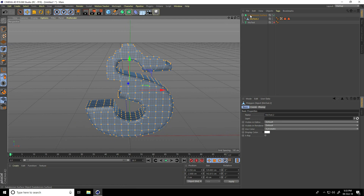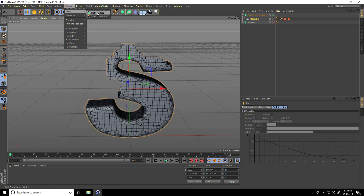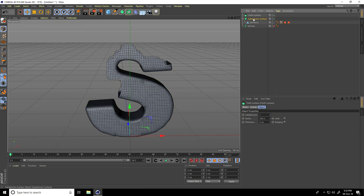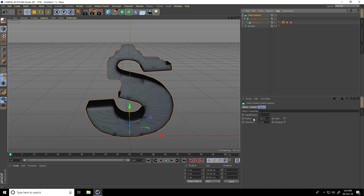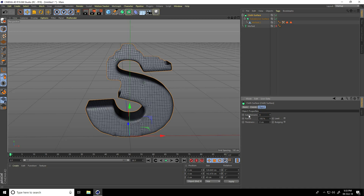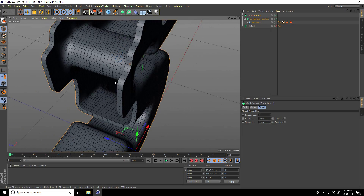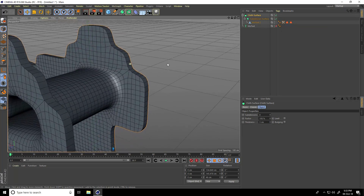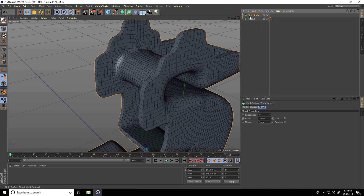Now increase depth. Go to Simulate and use Close Surface. Select the Subdivision Surface and make it a child of Close Surface. Set Subdivision to 0 and Thickness to 3. See guys, this is my depth.